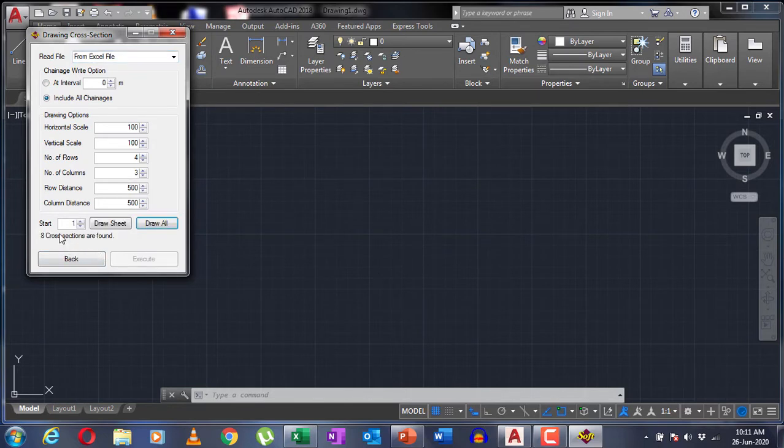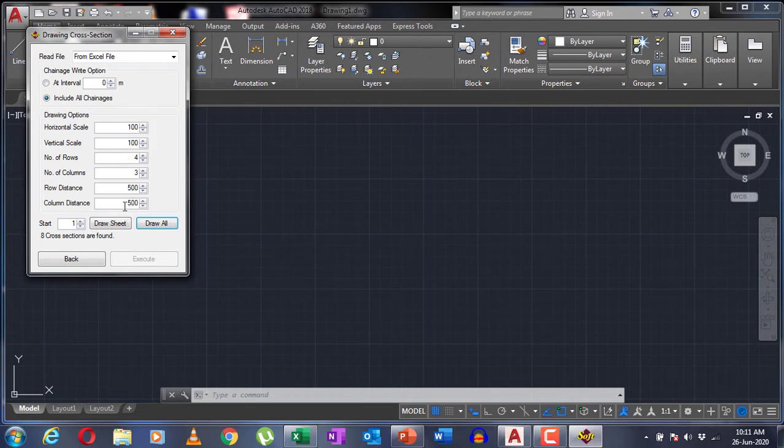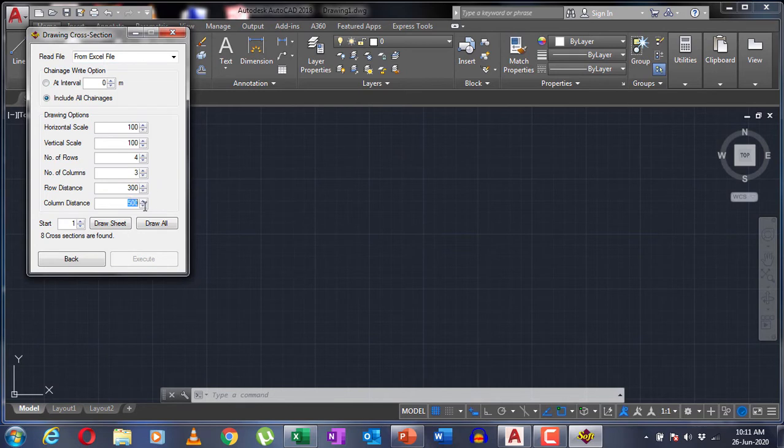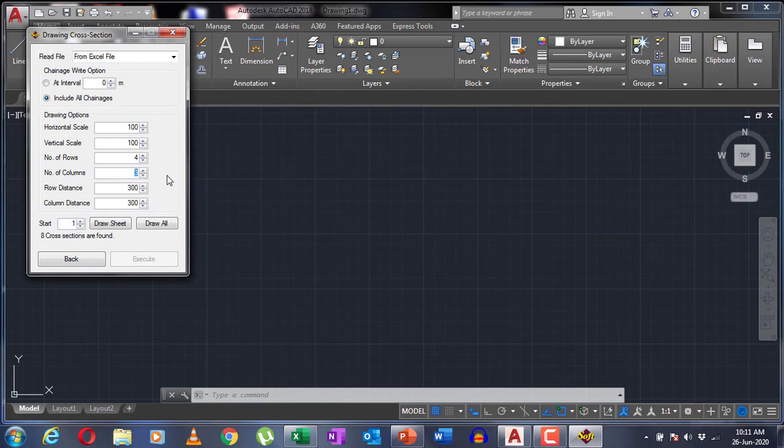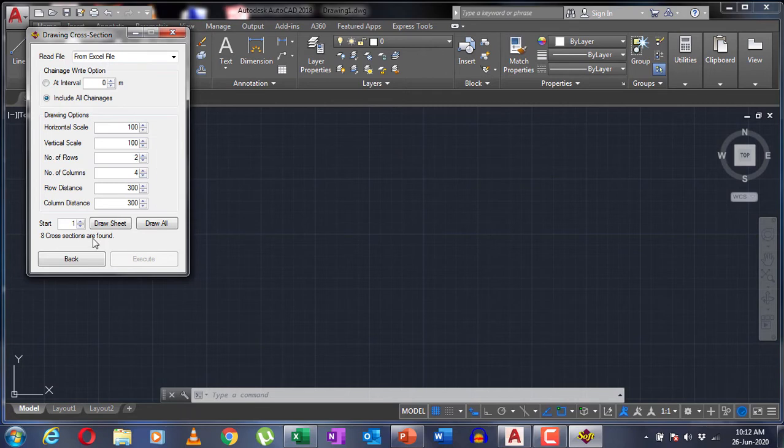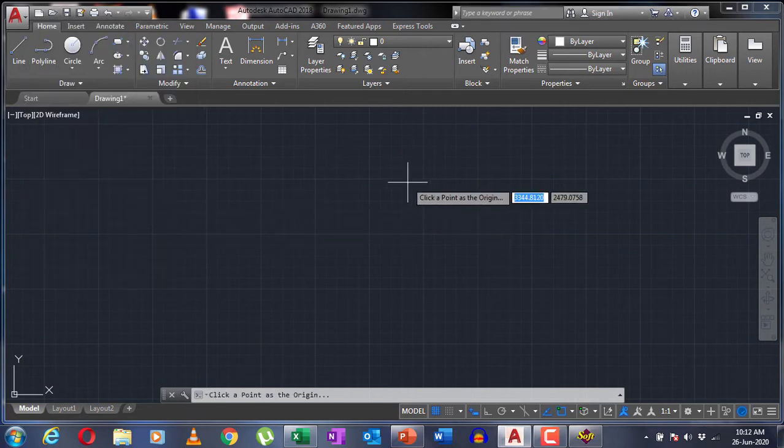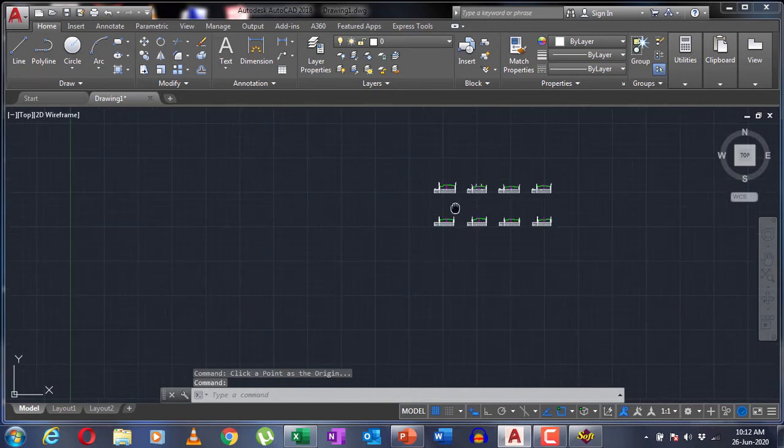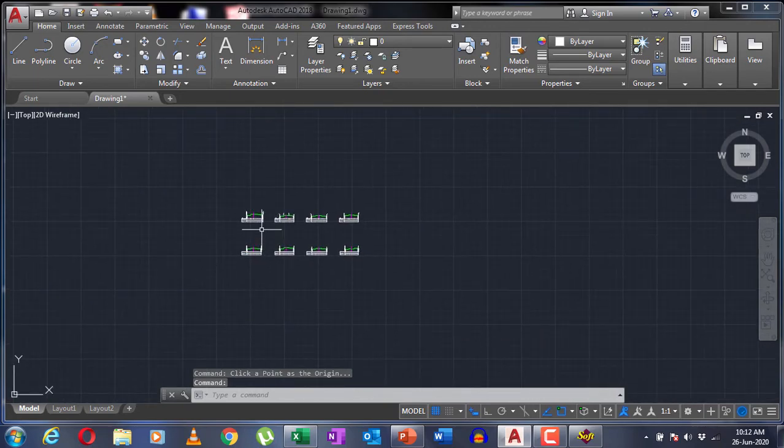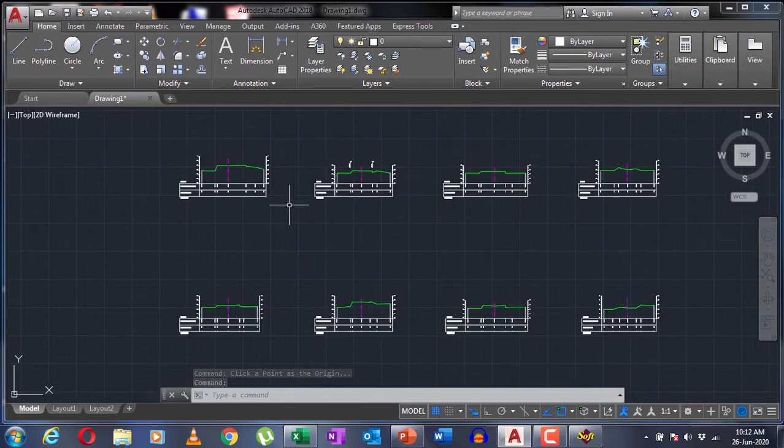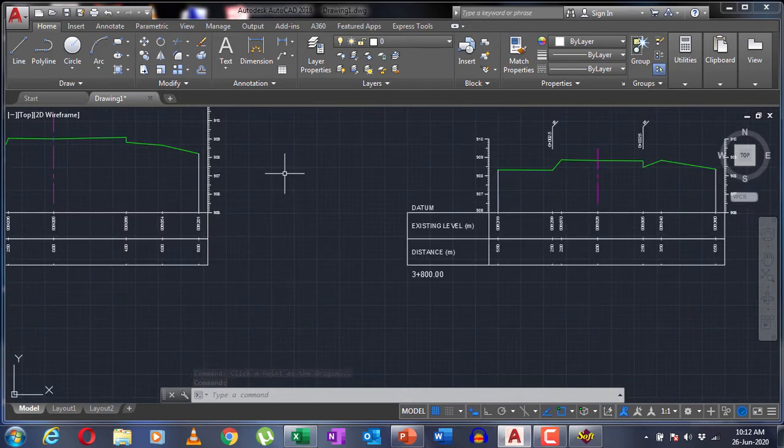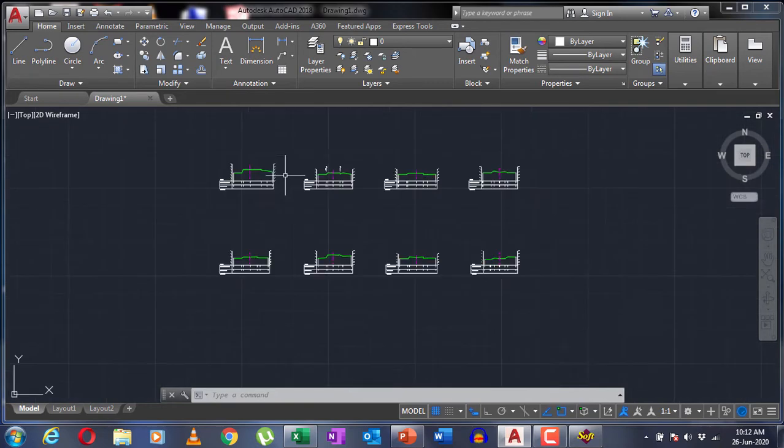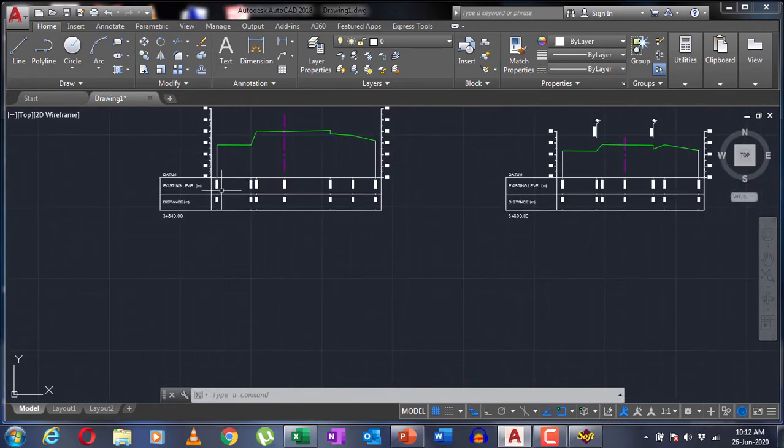Execute. Here you can see that the cross sections have been found. I'm going to adjust the distance between the rows and columns. Make sure you select the file from Excel. Since there are eight drawings, I'm going to make it in two rows, so I'm going to need four columns and two rows. You can draw all or you can draw each sheet using the draw sheet option right beside the draw all option.